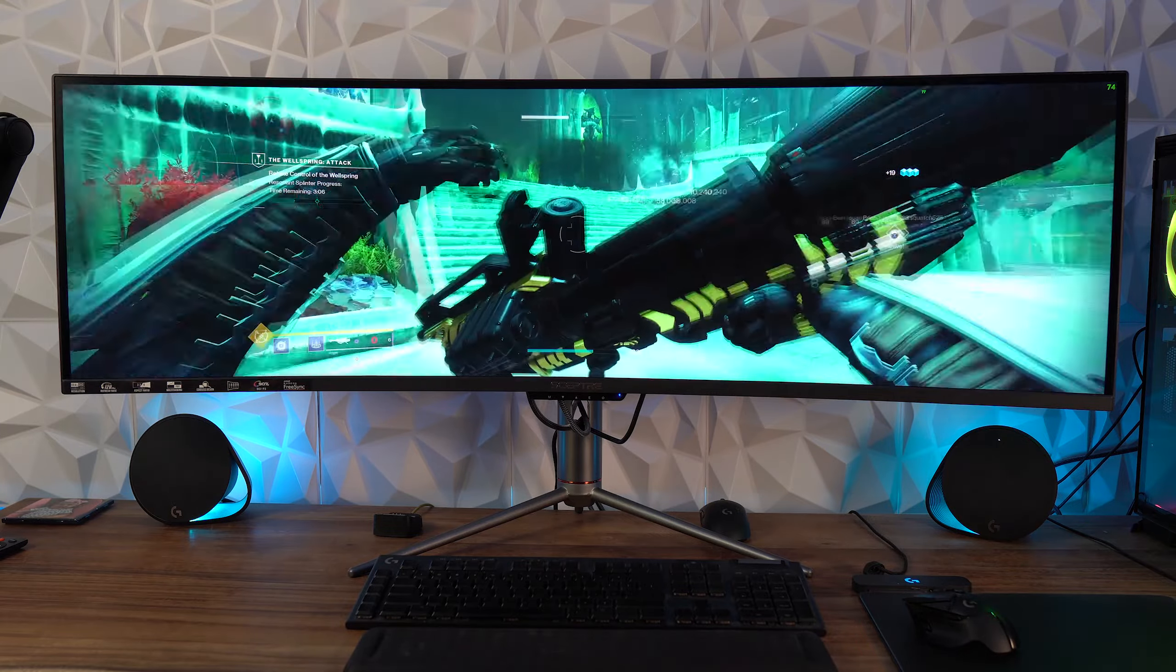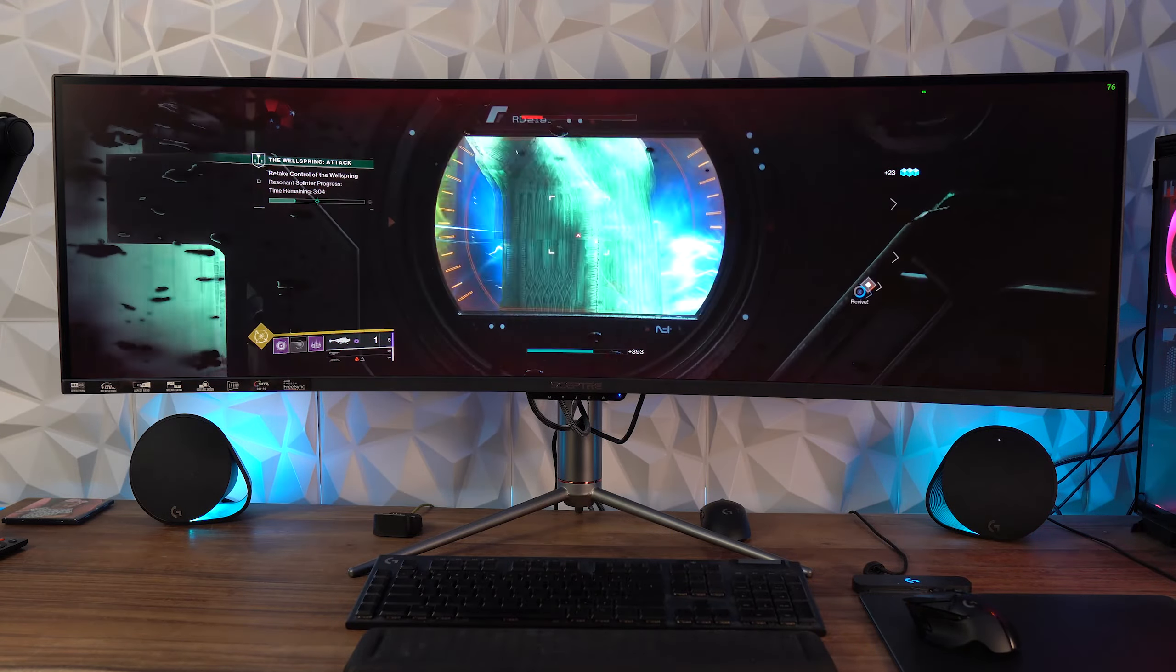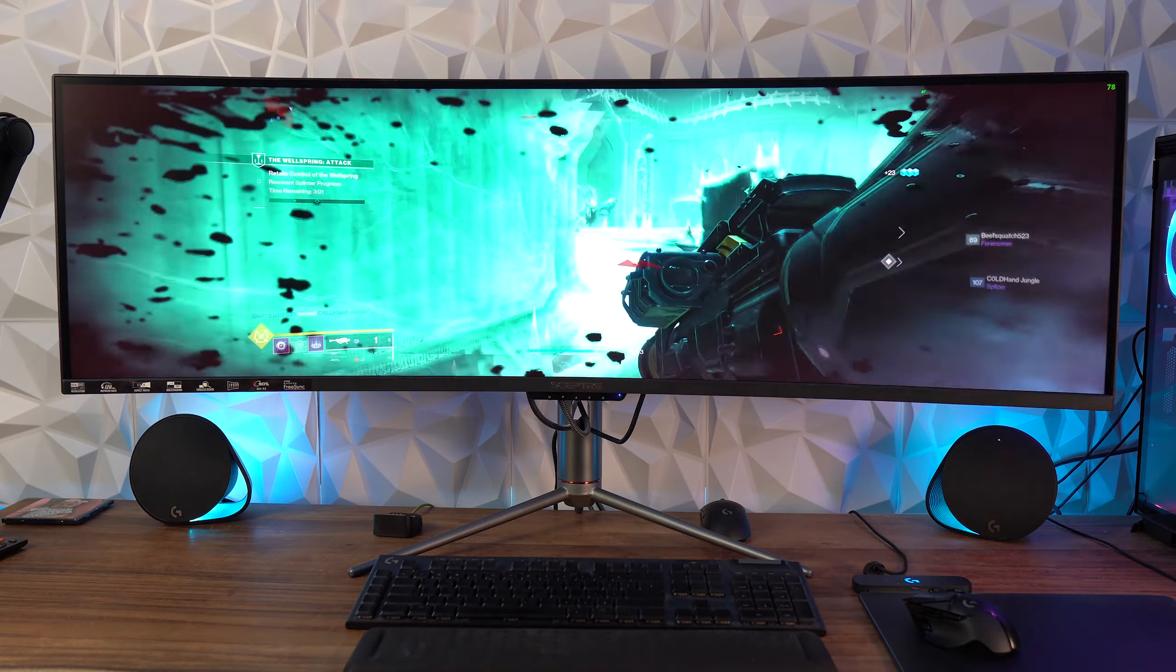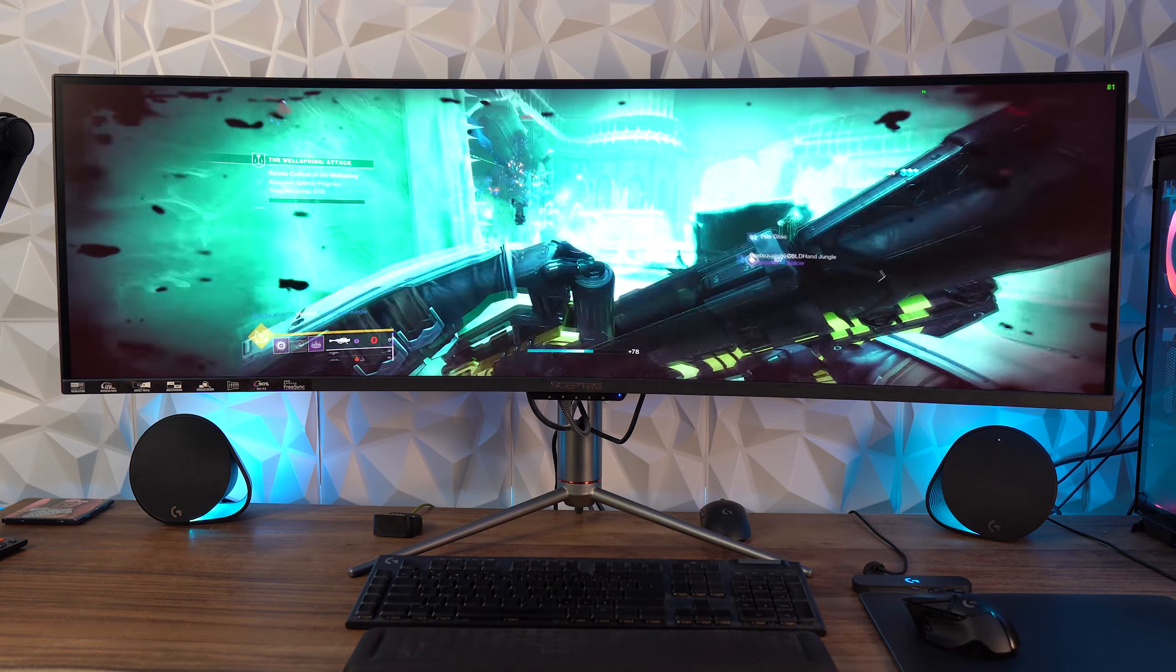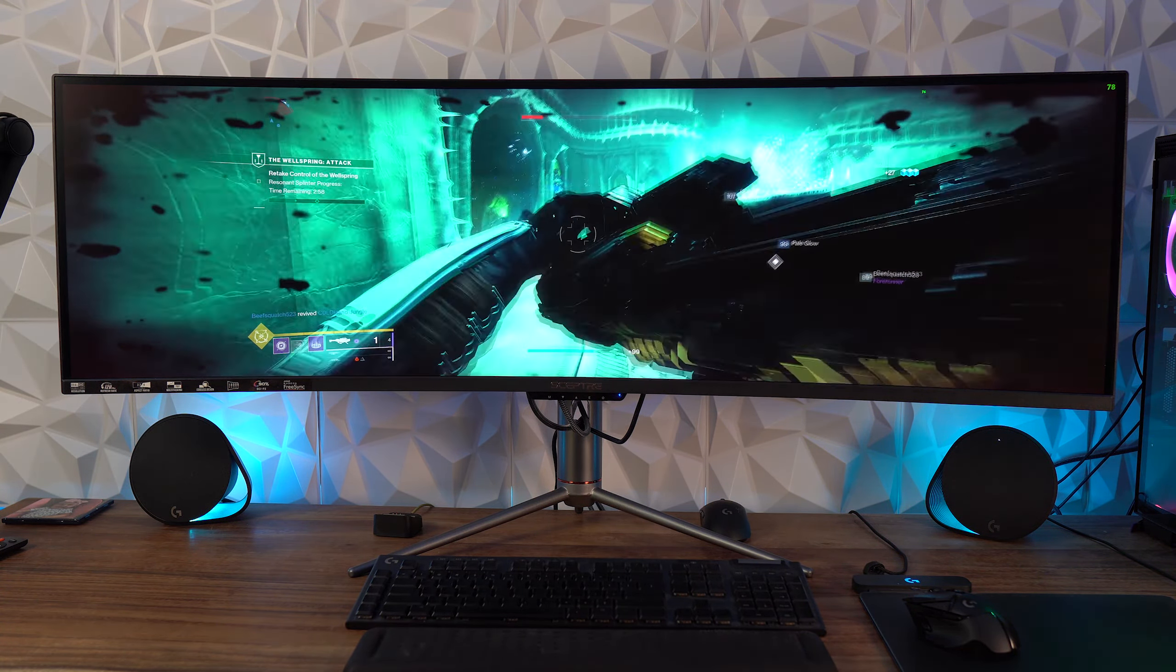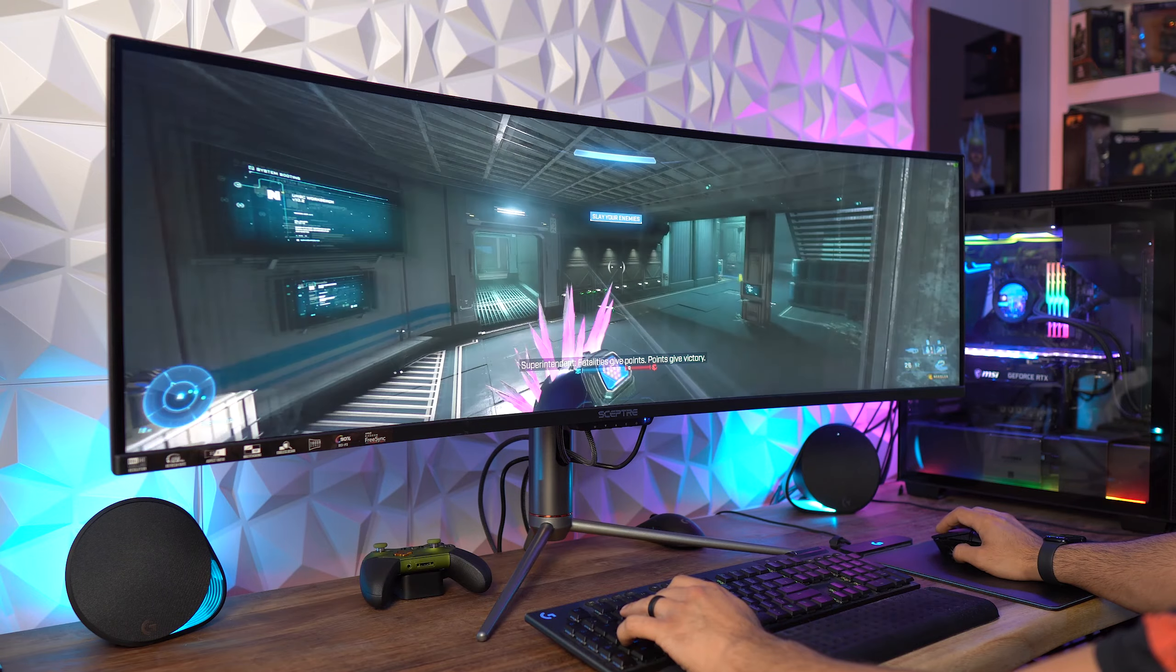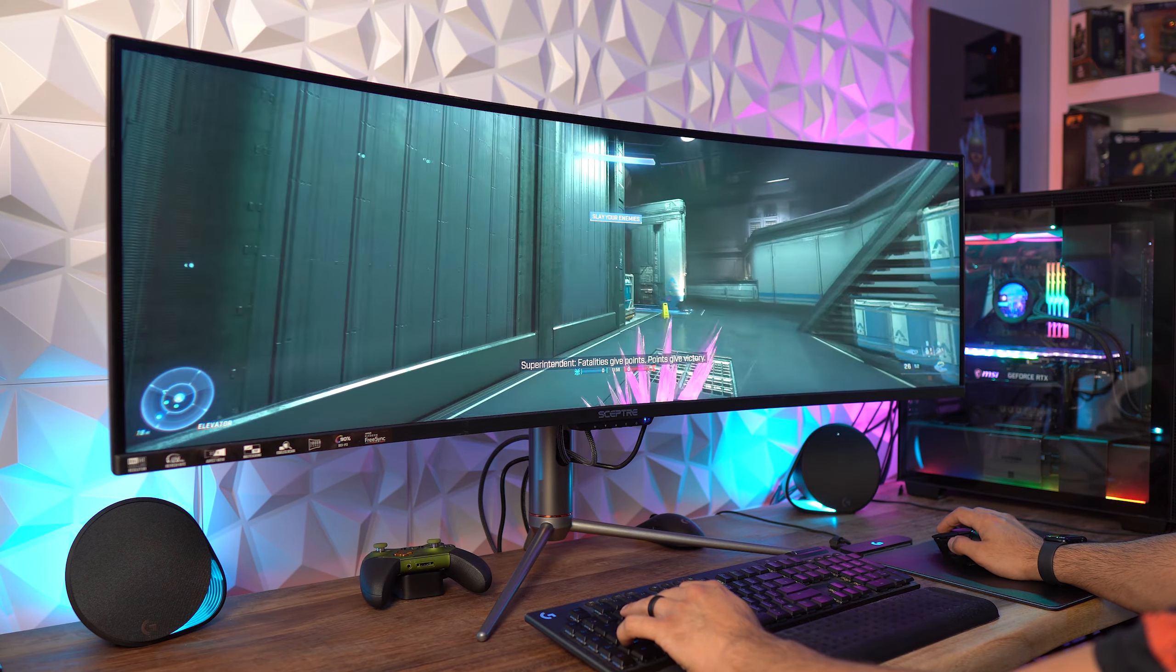Let's start with the refresh rate here being 120 hertz, which is something to consider, and although I think it plays very smooth, it might not be enough if you're used to 165 or 240 hertz monitors.